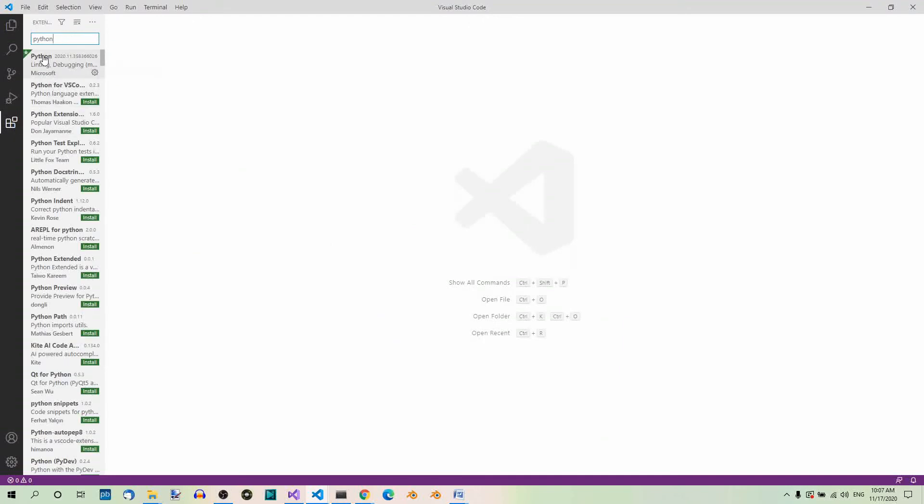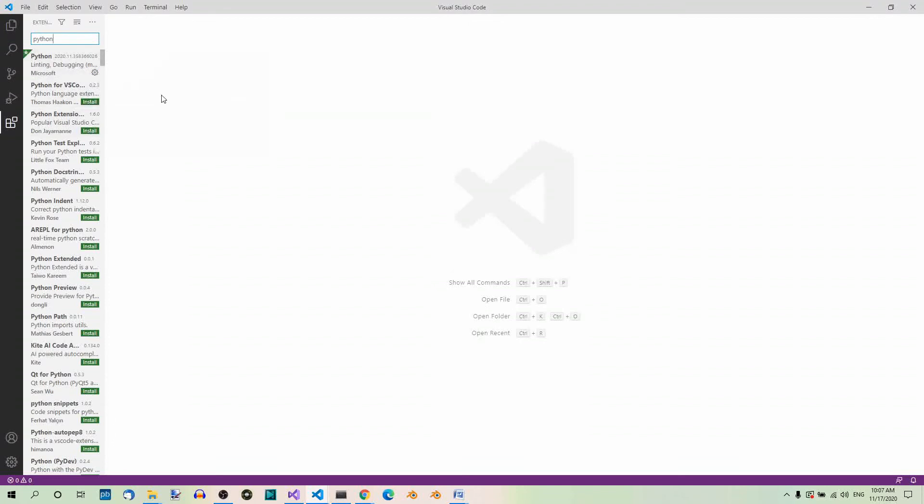Now here we have the first position, Python, which is already installed on my machine. But if it isn't on yours, just click the little install button which should be over here.